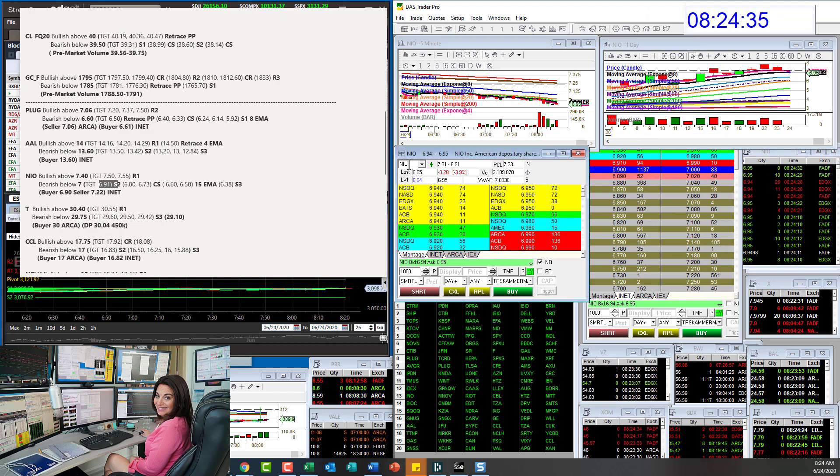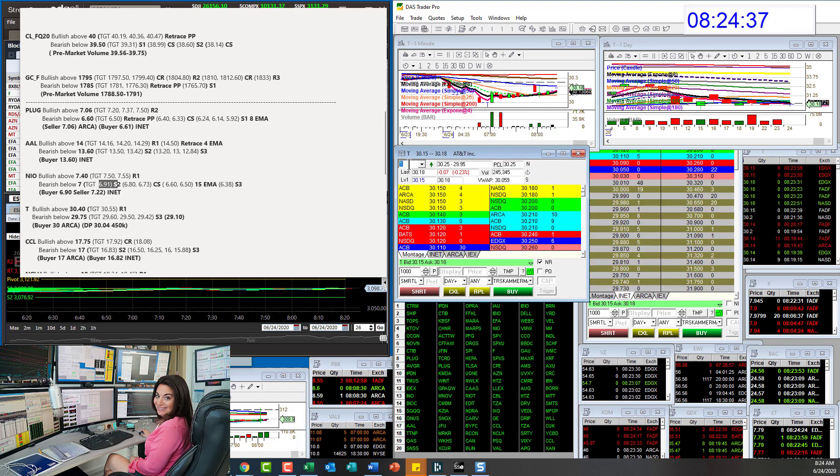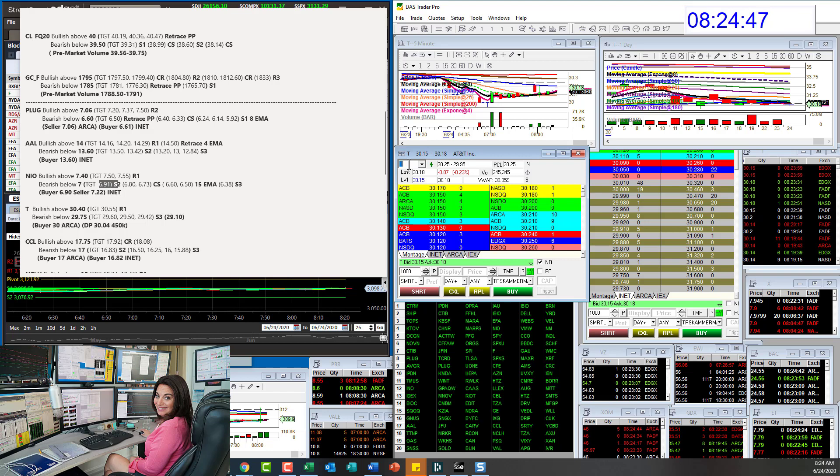So let's go to AT&T. Interesting volume this morning. It doesn't normally have a lot of volume. That's why it made the list. Bullish above 30.40.